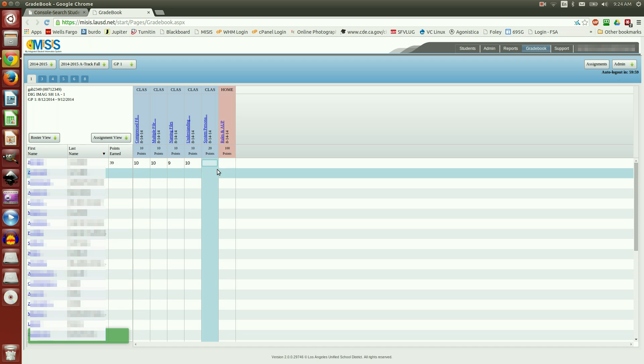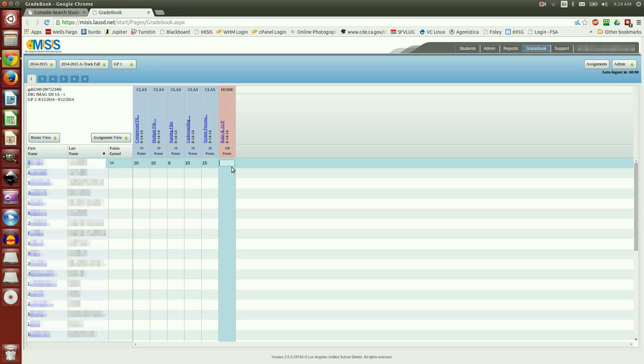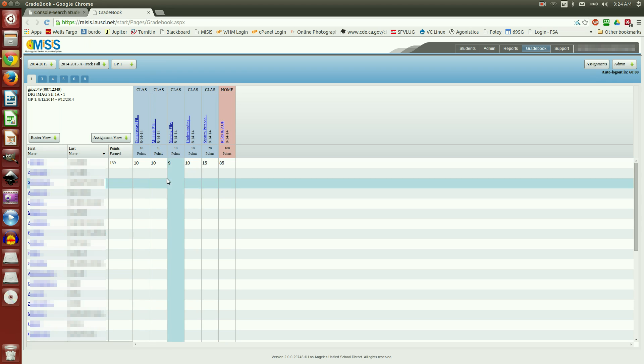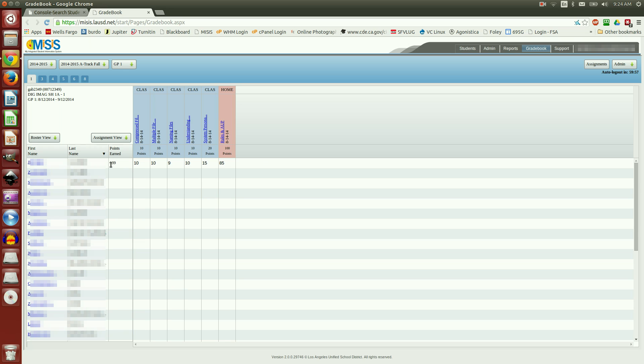Now I'm going to go ahead and enter 15. And for this last one, 85. Once I click outside of it, notice it has a calculated grade of 139 points. That doesn't mean terribly much to me at this point because I have weighted grades and here's two different categories.